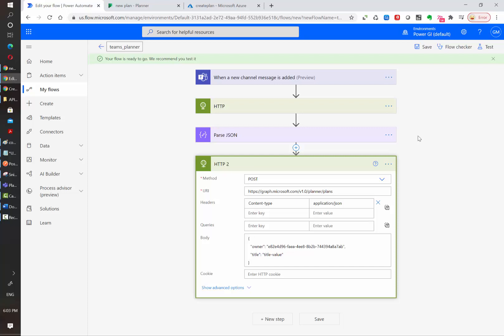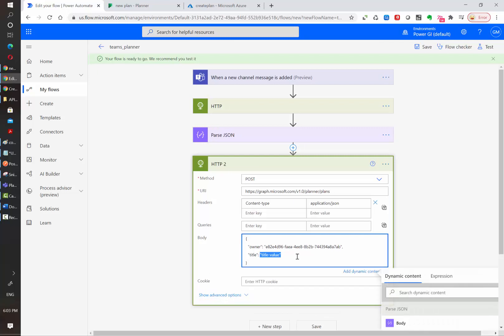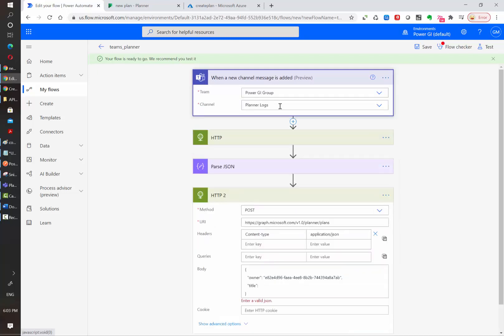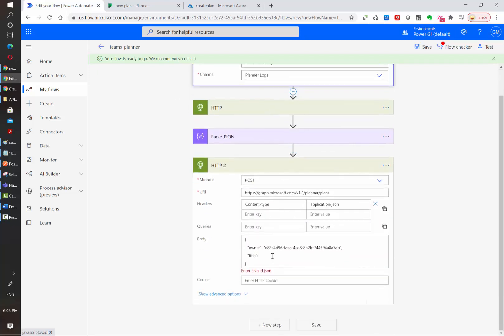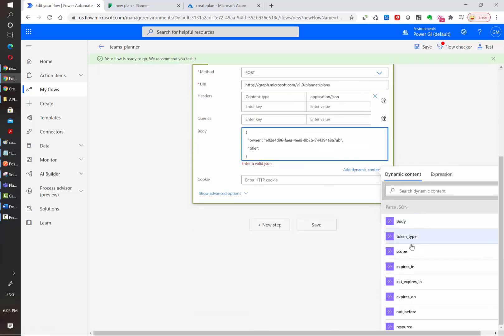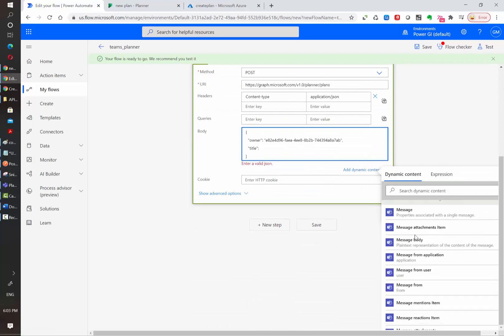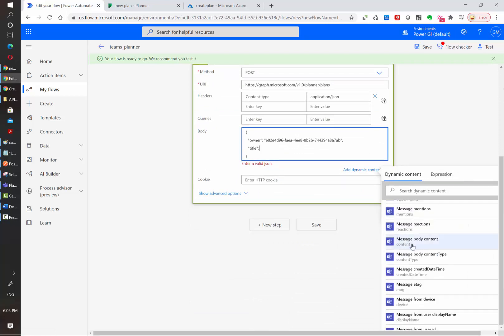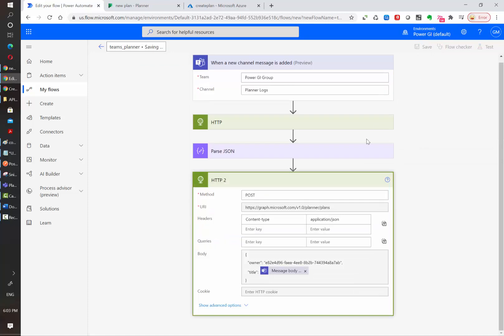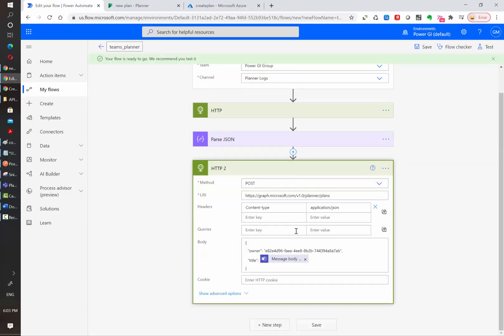For this simple example, we are using a static ID and for the title value, we are going to select the content of the message that was posted in the Teams channel. So let's click here and search in the dynamic content. We are going to use the message body content here.